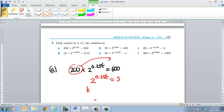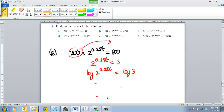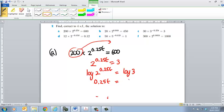we'll just do it the long way. Log of 2 to the 0.25 T equals log of 3, and so therefore I can really simply organize that as 0.25 T is equal to log of 3 divided by log of 2 because that's going to come down.